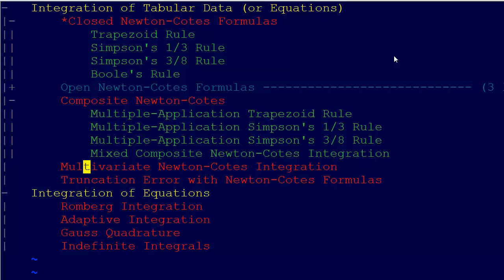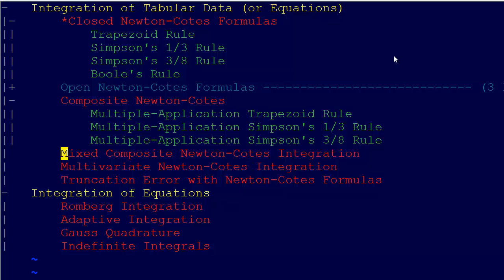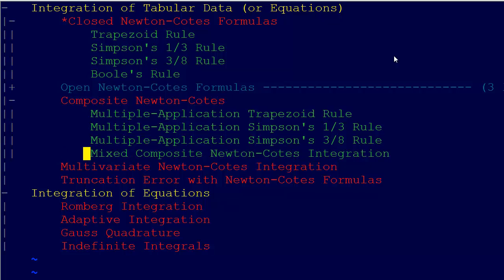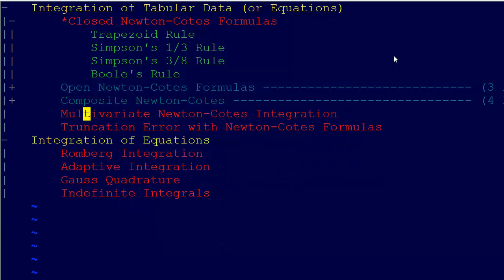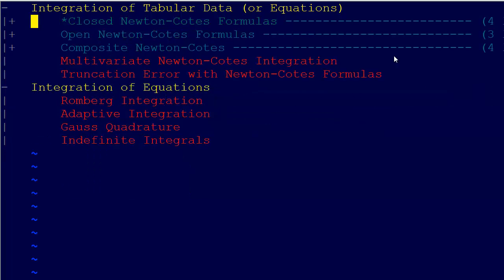We also talked about multivariate Newton-Coates integration and truncation error with Newton-Coates formulas. This was all in the context of integration with tabular data.